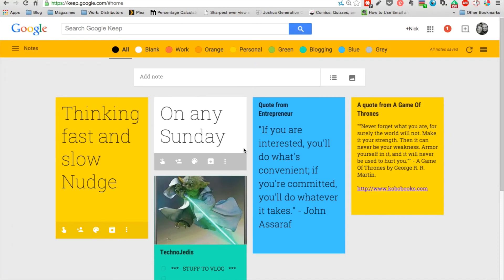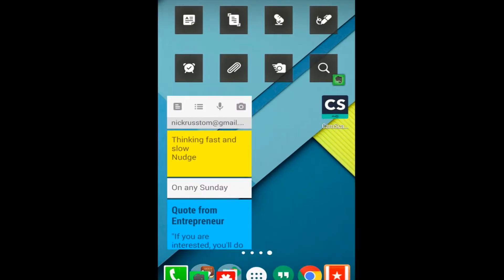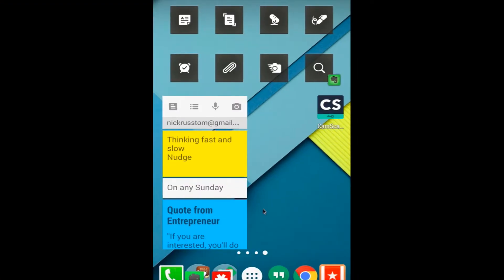I'm going to be showing you an app that I use to control my phone so you can see on the screen what I'm doing on my phone. It's called Nobizen. It's a really good app and this is it over here.